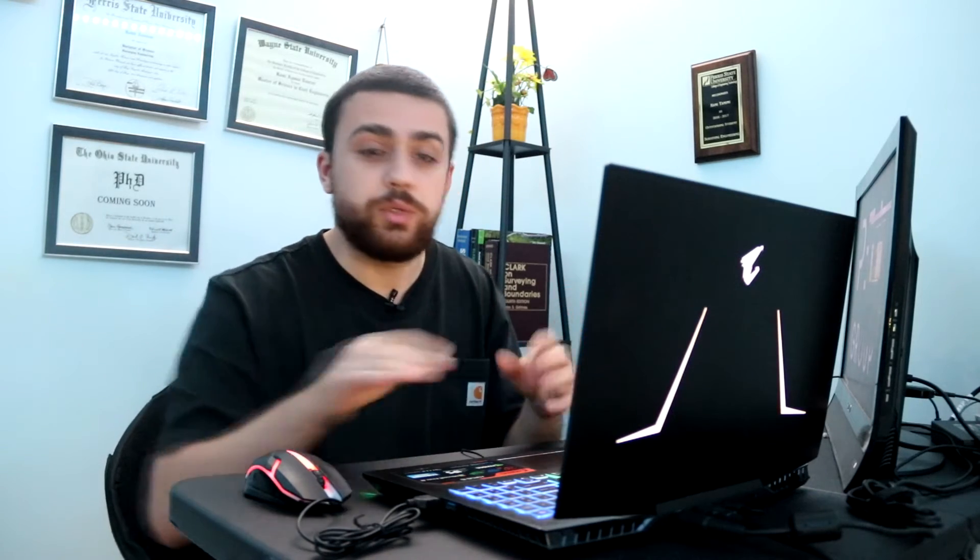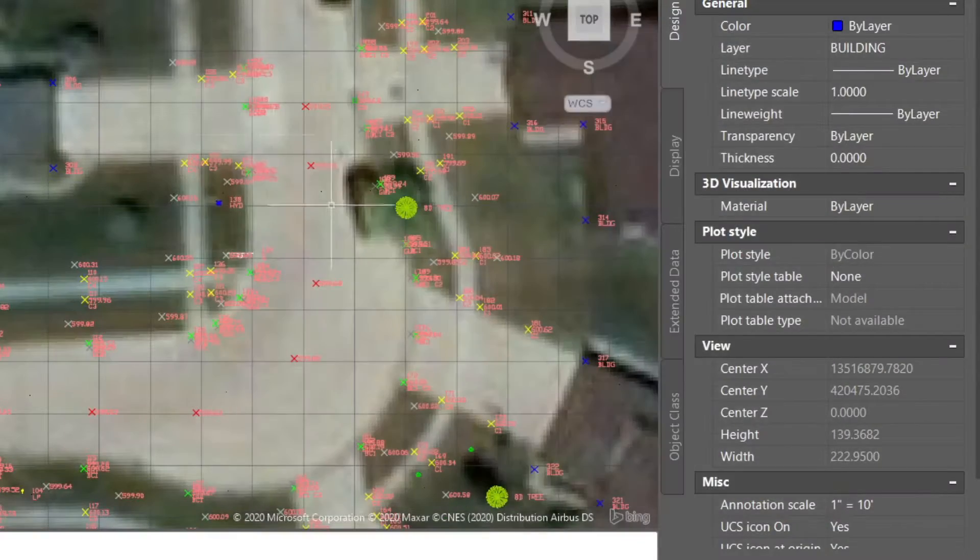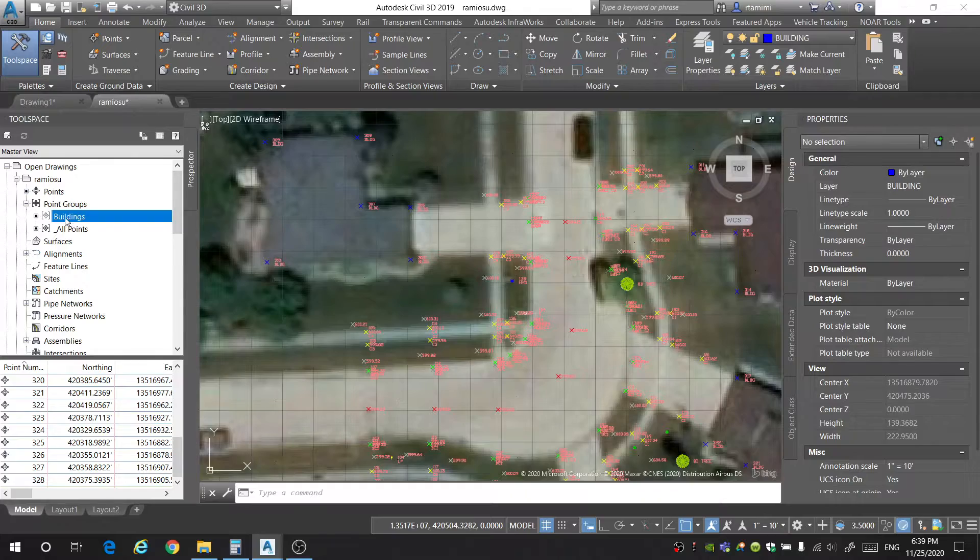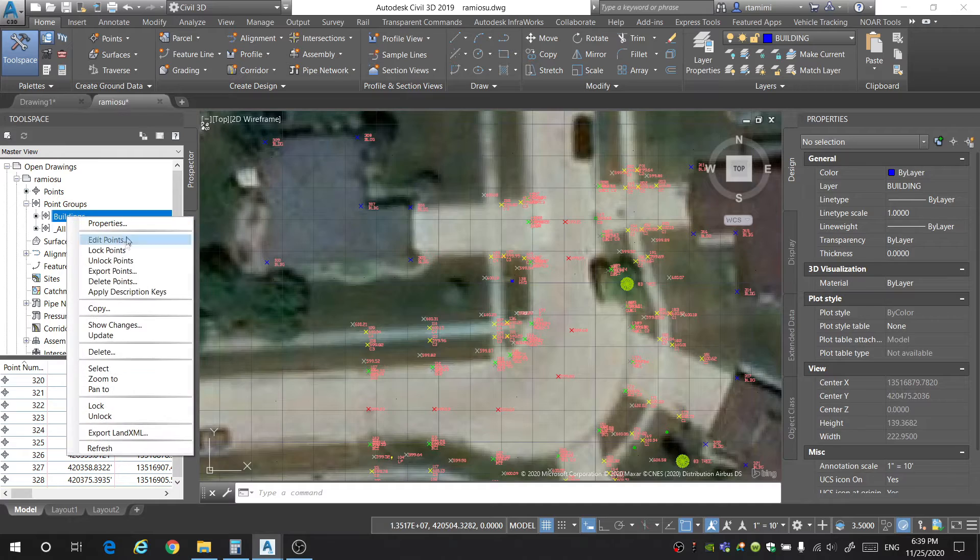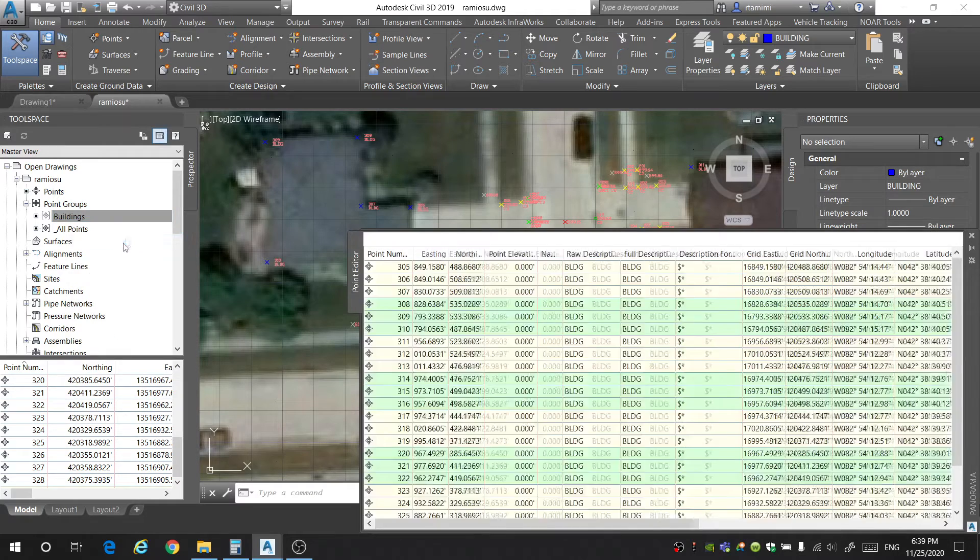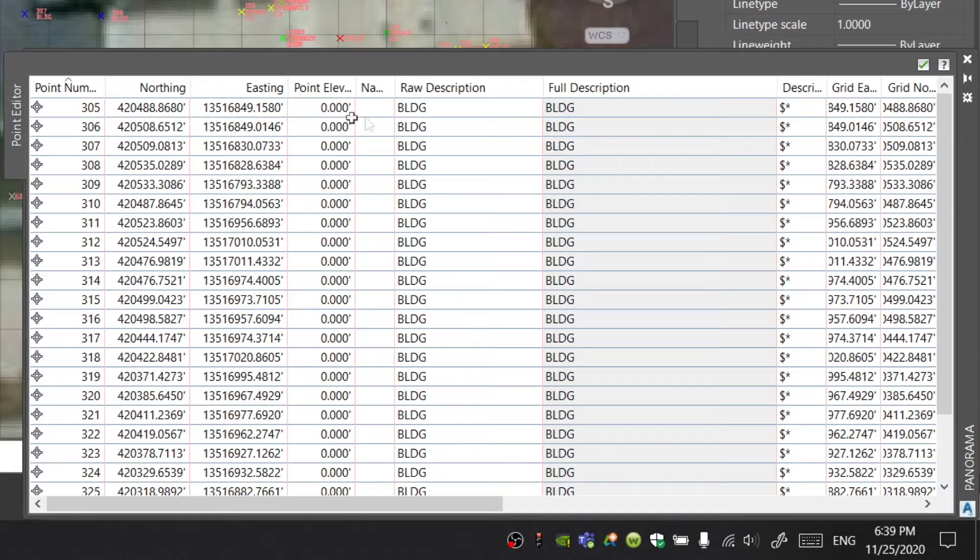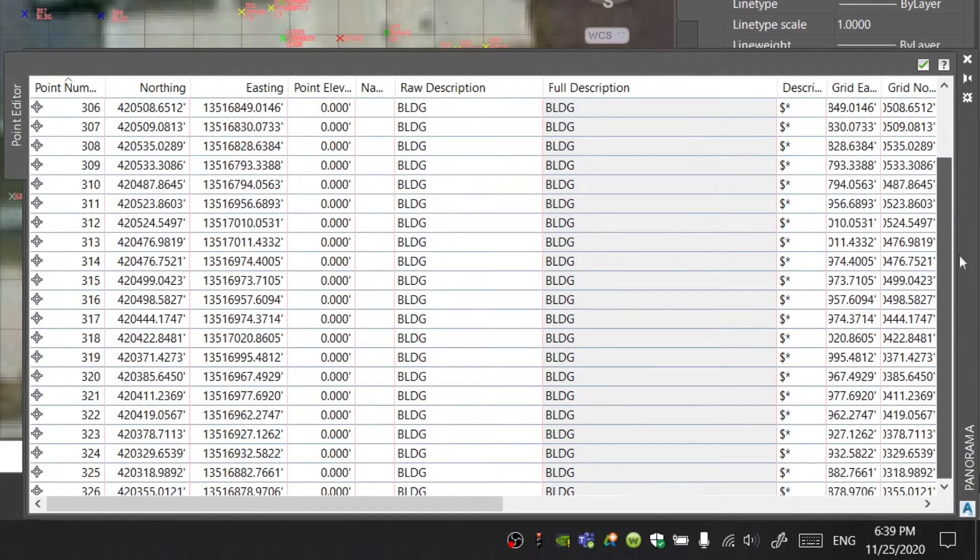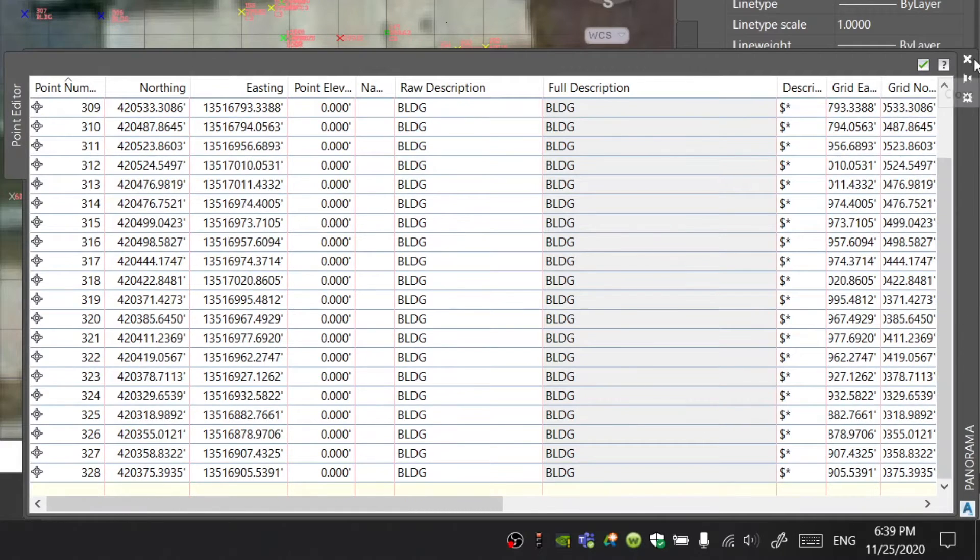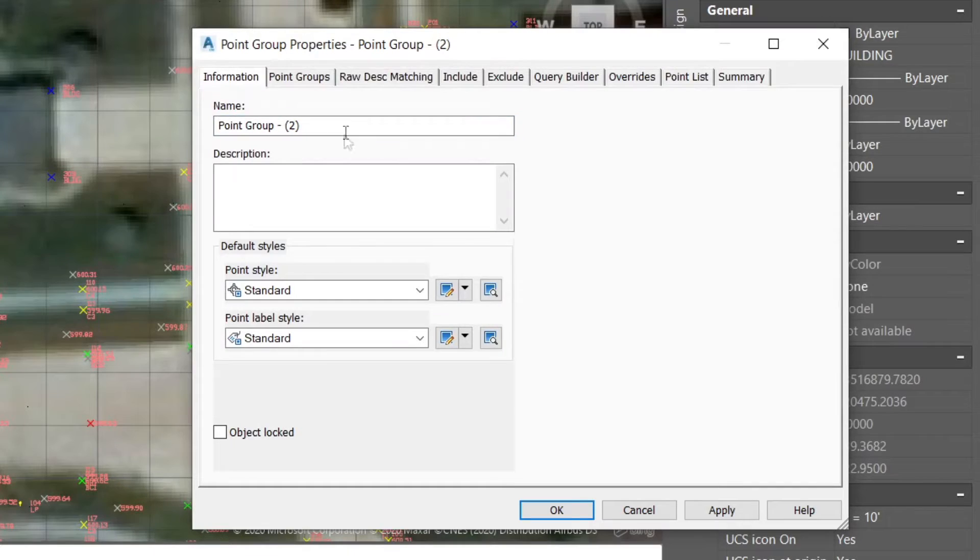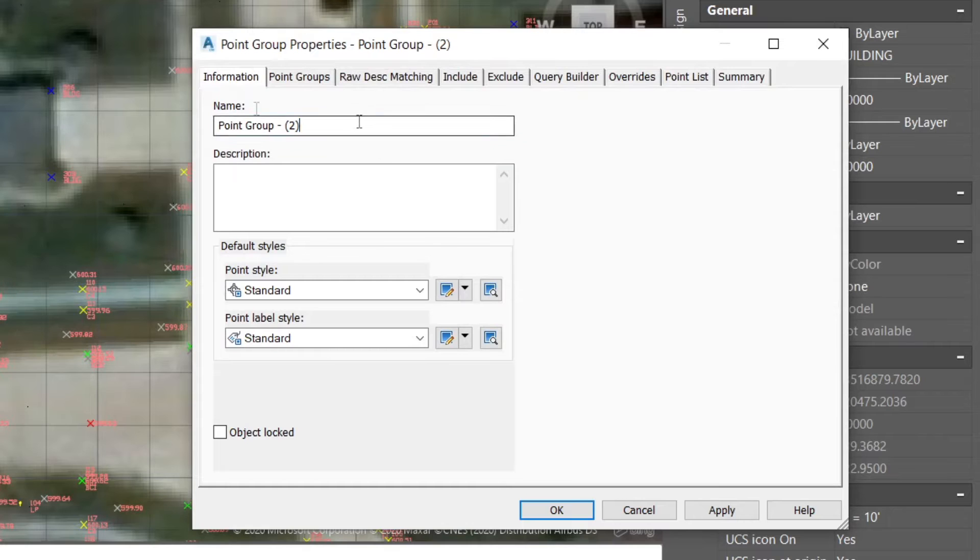And it's always a good practice to put an asterisk afterwards. Remember, asterisk means that there might be something after the raw description code. So to also include those points, let's say there's a number after it, it'll still include it. Click OK. And now if I were to check in on our point group, we can see all of these points that have raw descriptions of BLDG are in this point group.